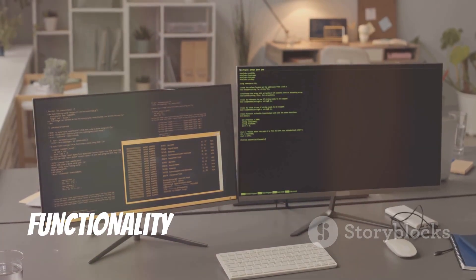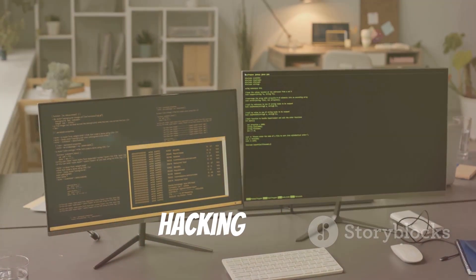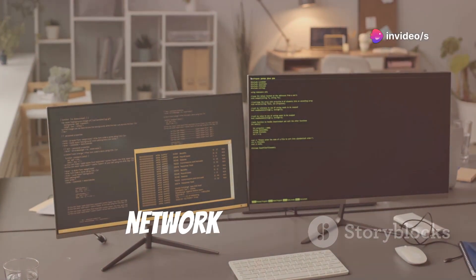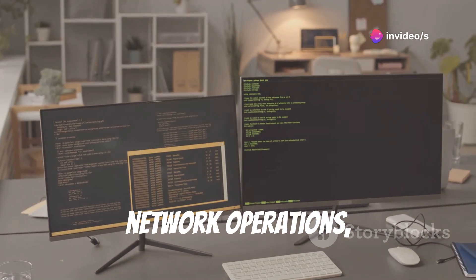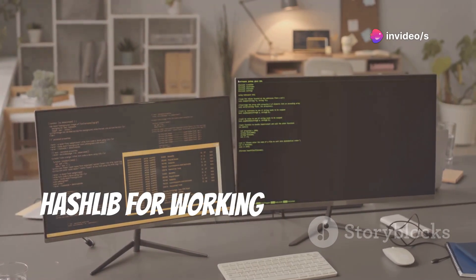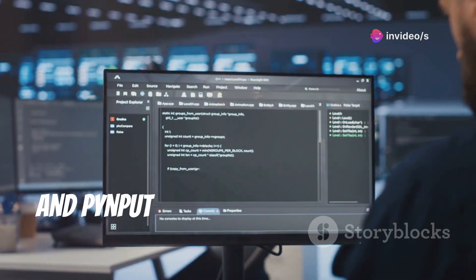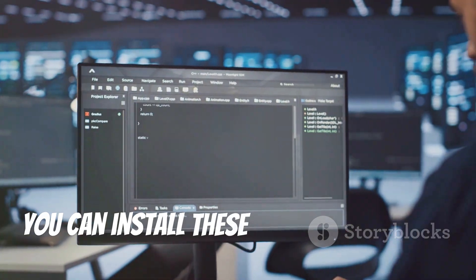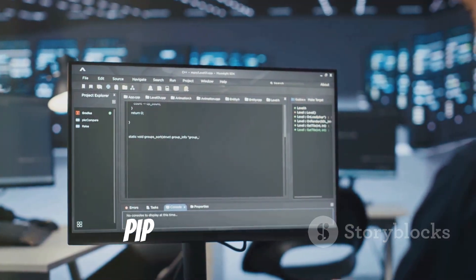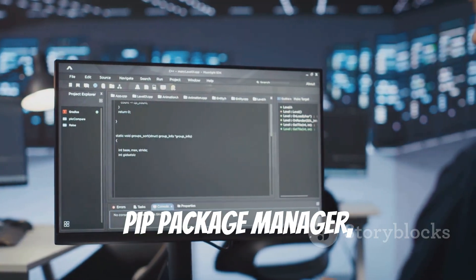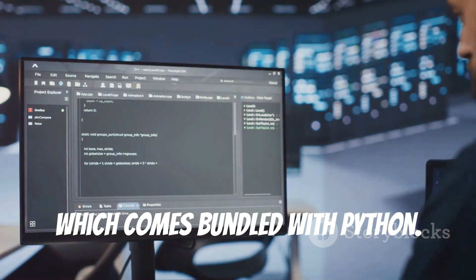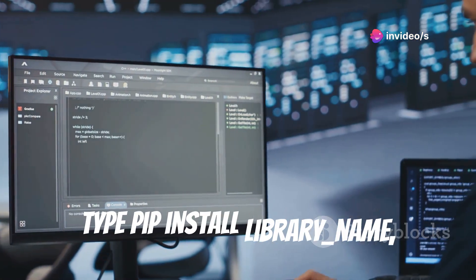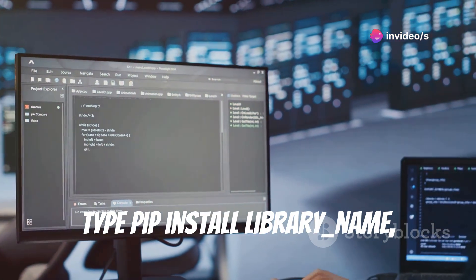Finally, install the necessary Python libraries — these will provide the functionality you need for your ethical hacking tools. We'll be using libraries like Scapy for network operations, hashlib for working with password hashes, and pynput for monitoring keyboard inputs. You can install these libraries using the pip package manager, which comes bundled with Python. Open your command prompt or terminal and type: pip install library_name.